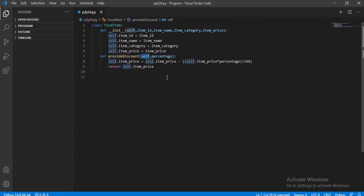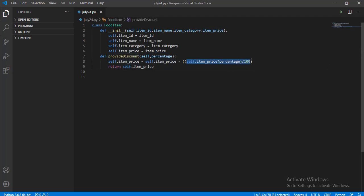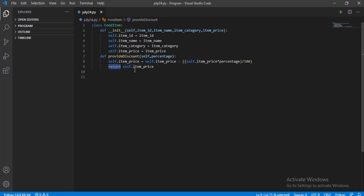If you need to pass any other parameters to the function, you need to mention them in the brackets. The task given to us is to find the updated price of the item after discount. The formula to calculate this is to subtract amount multiplied by discount percentage divided by 100 from the actual amount. In order to access the item price variable, place the keyword self before it. Use the keyword return to return the updated price of the item.